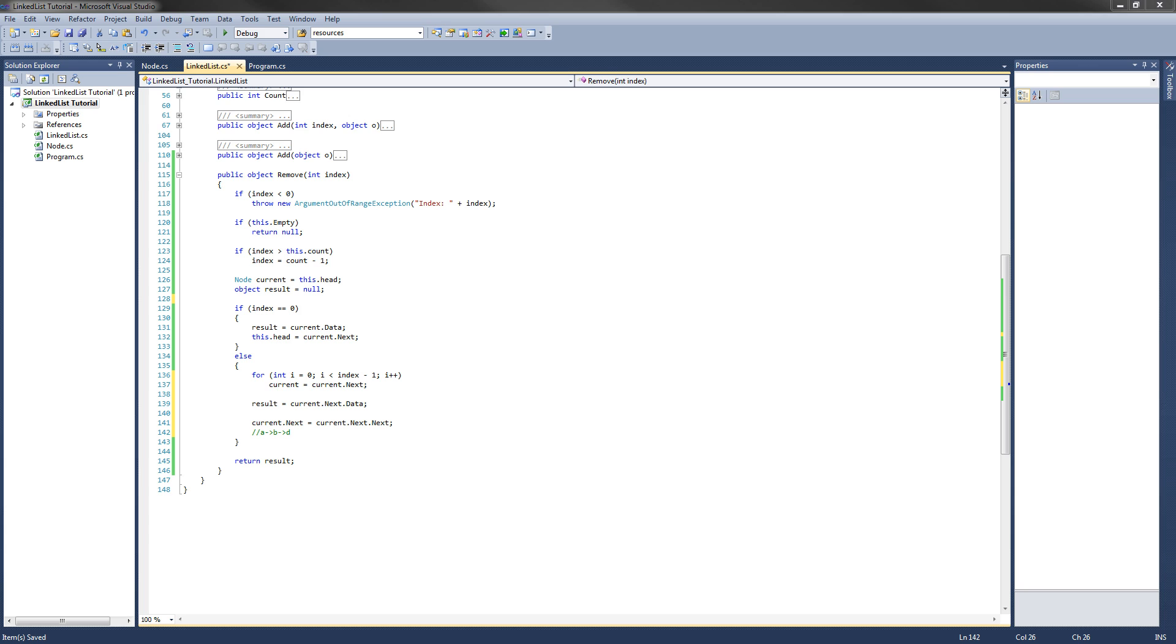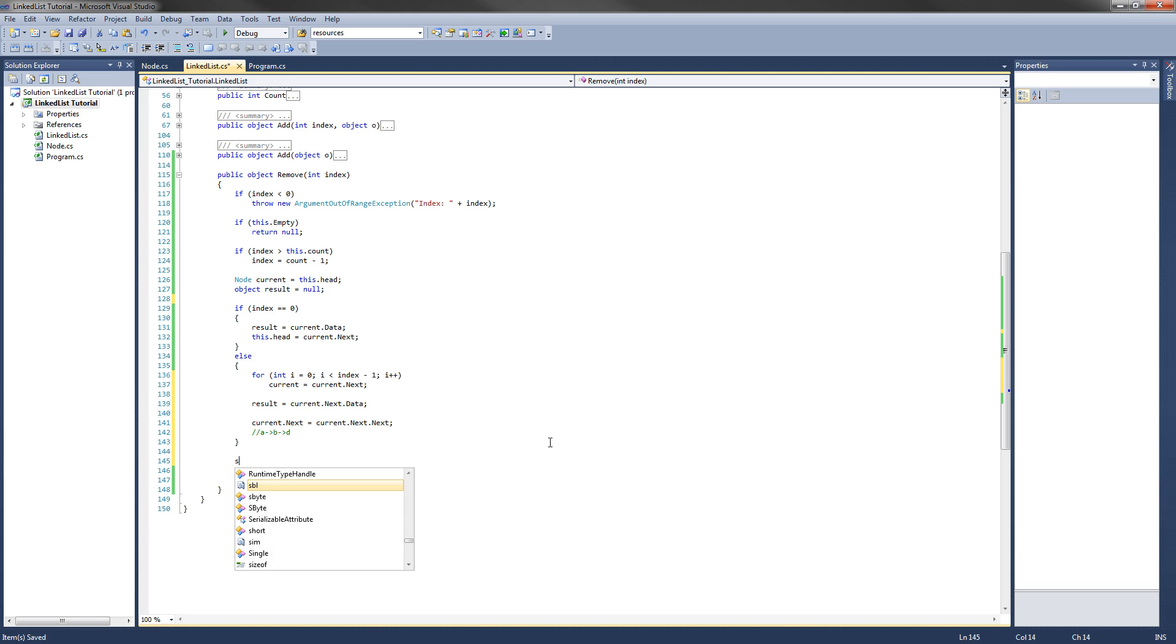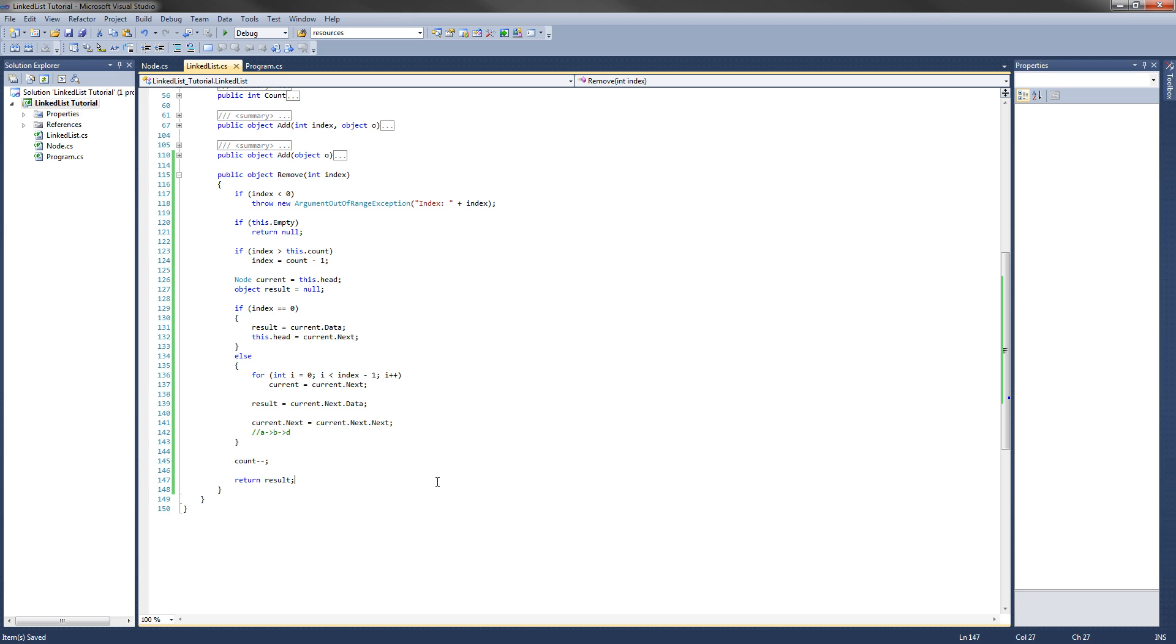And then what do we have to do? We have to decrement the size. Actually it's not size anymore. I changed that. It's count. So. Our remove method is complete.